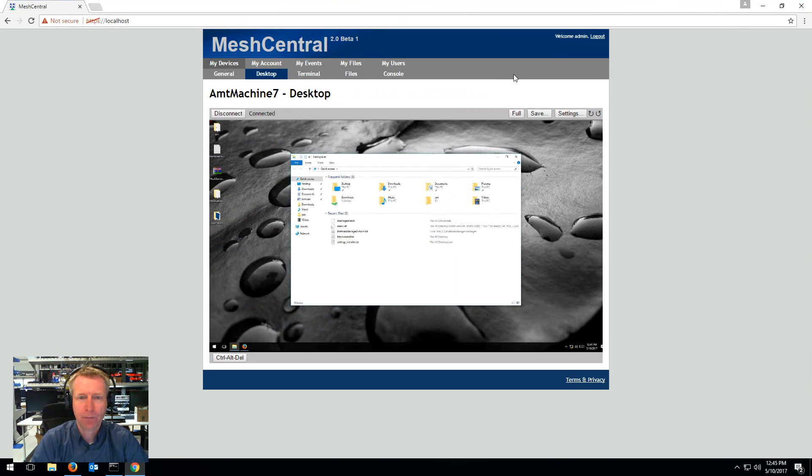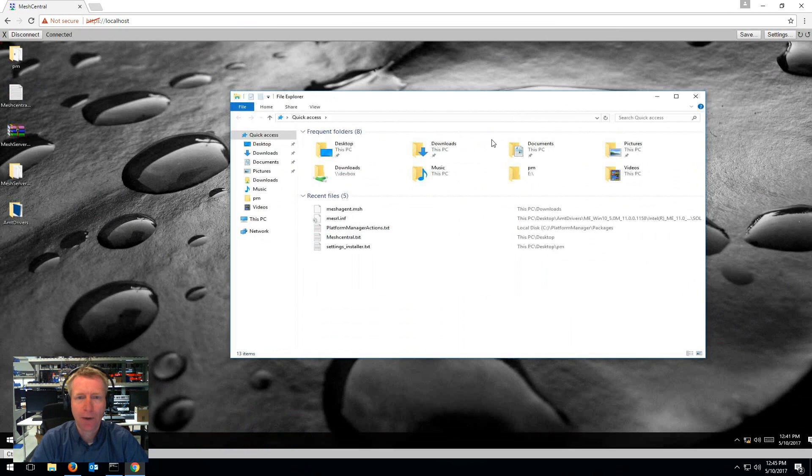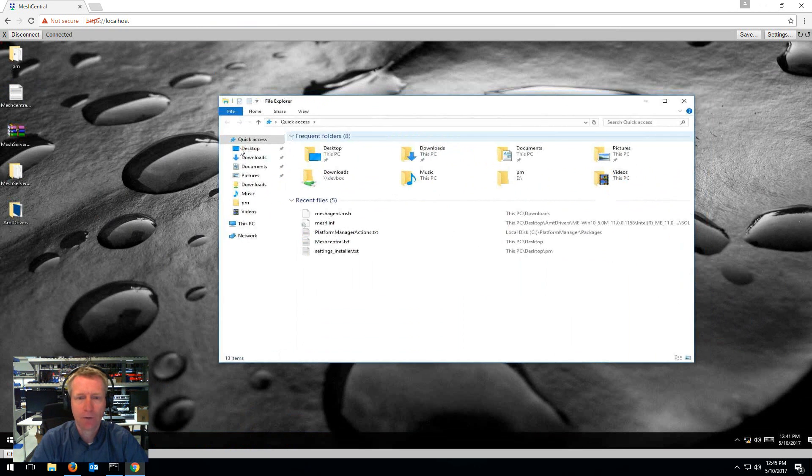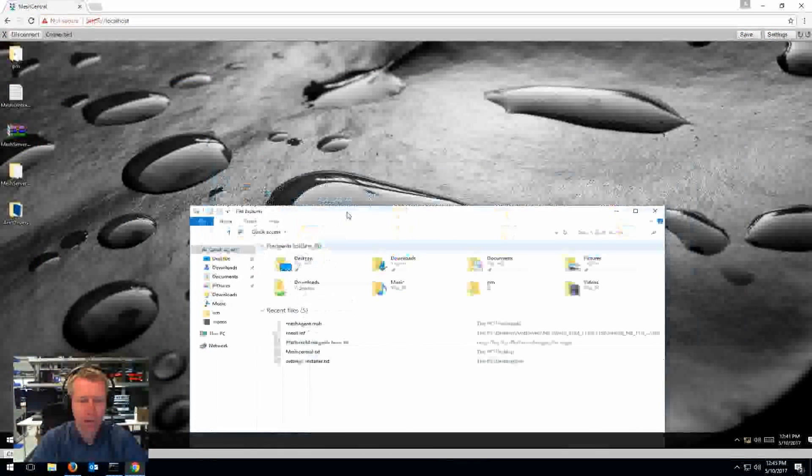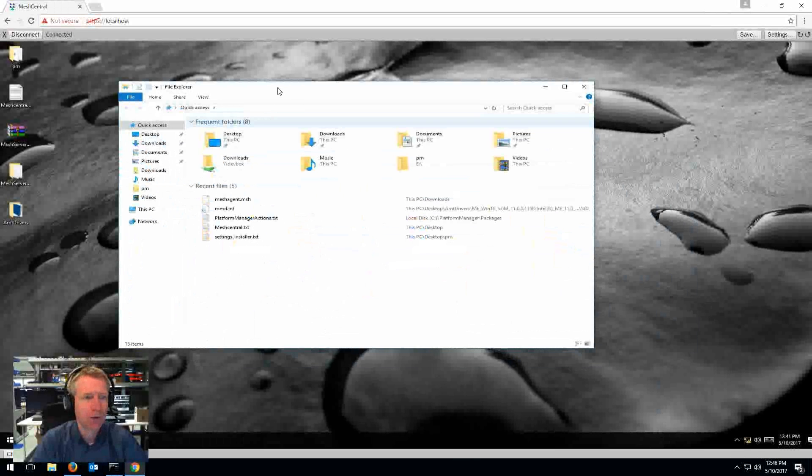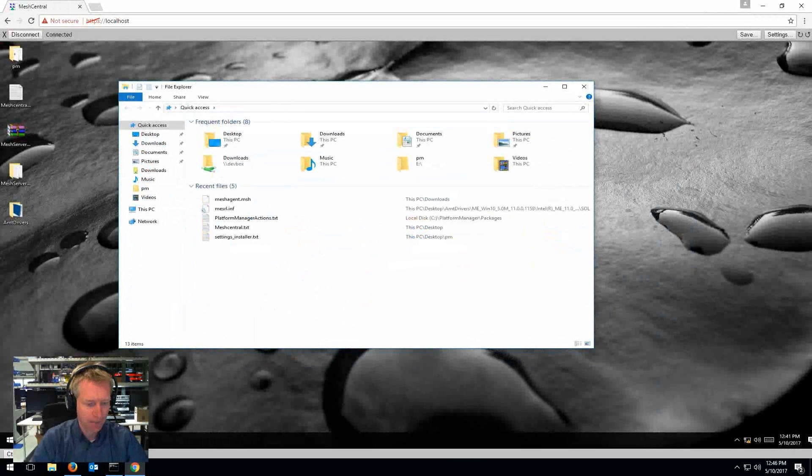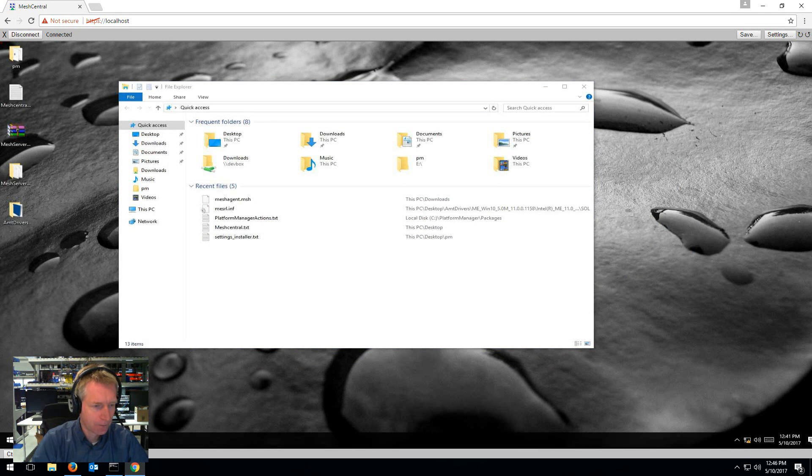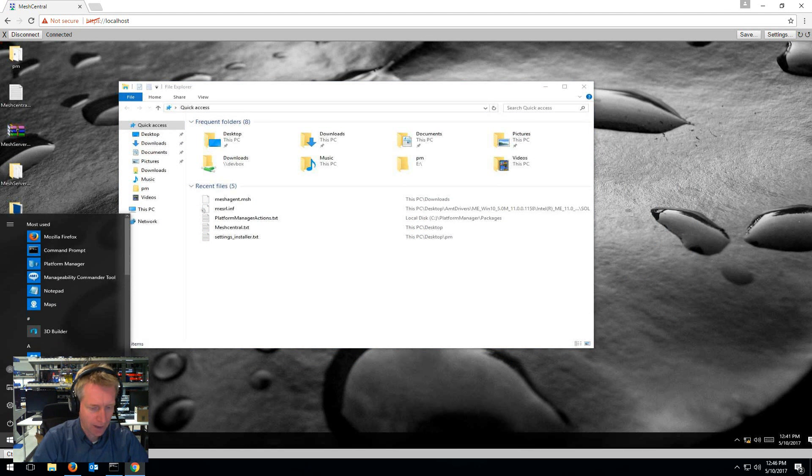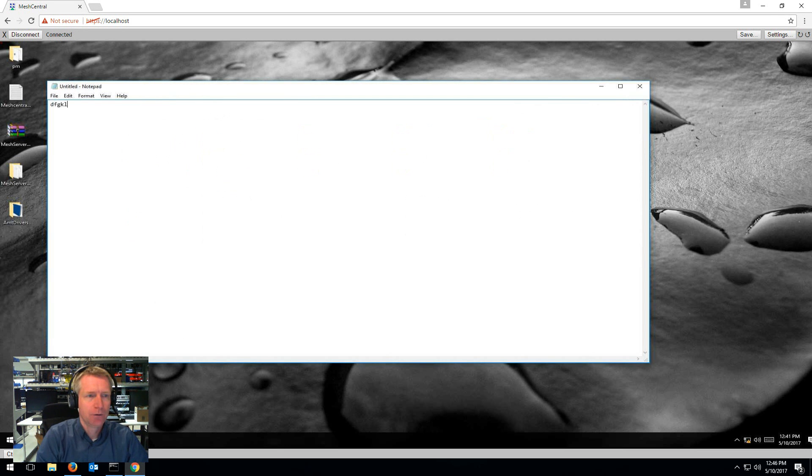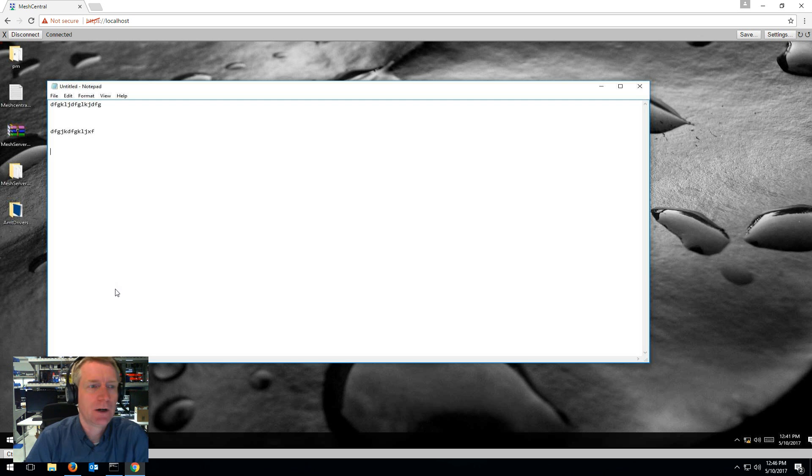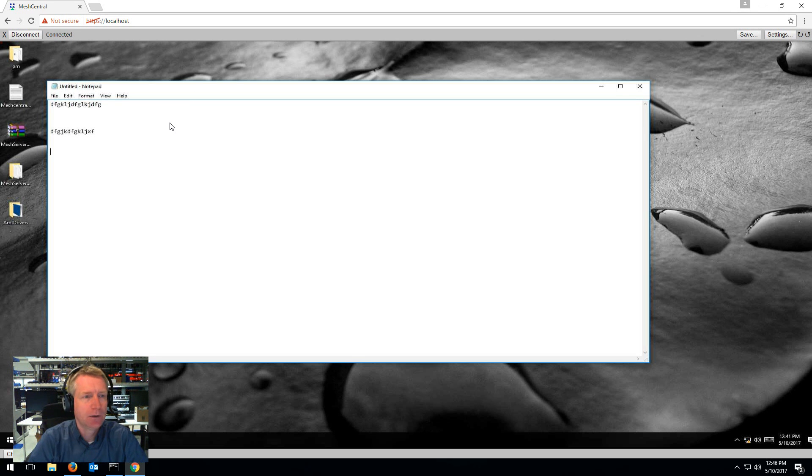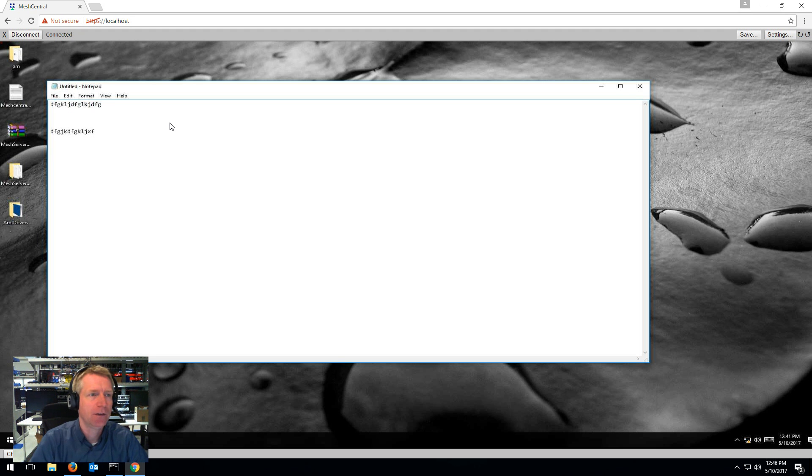If you make the browser full screen you can click on the full button and go full screen like this and you've got full access to your computer. I can for example type notepad and you'll notice here it works really well. There's a little bit of artifacts because of JPEG but it does reduce the bandwidth a lot and makes it very fast.